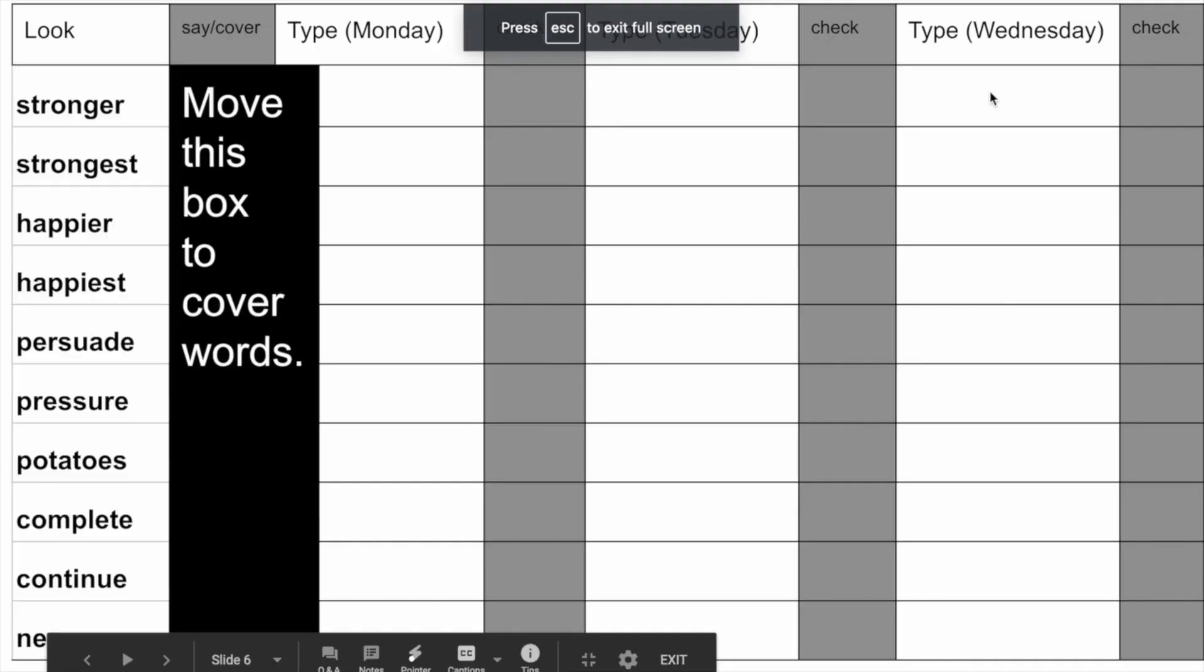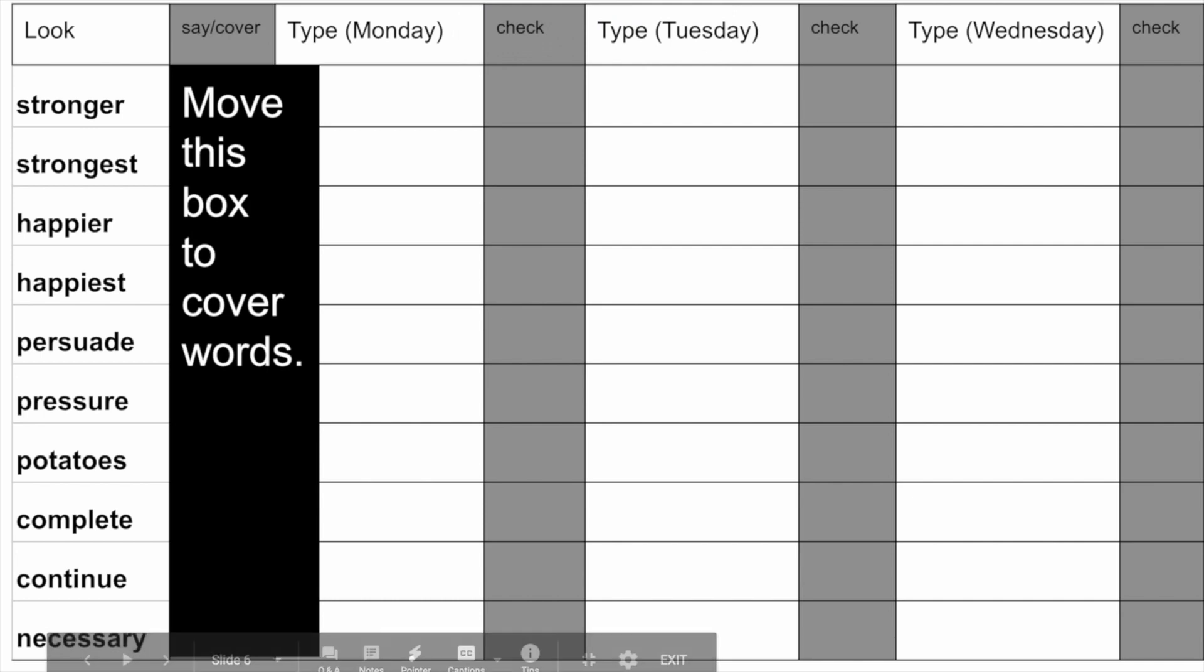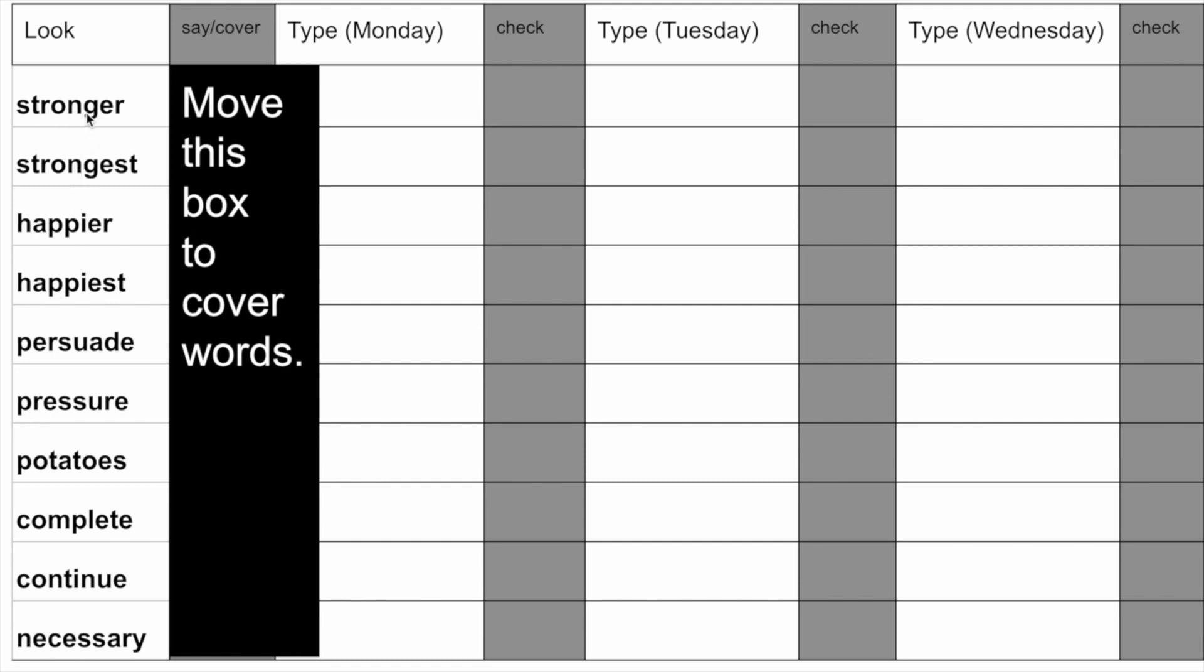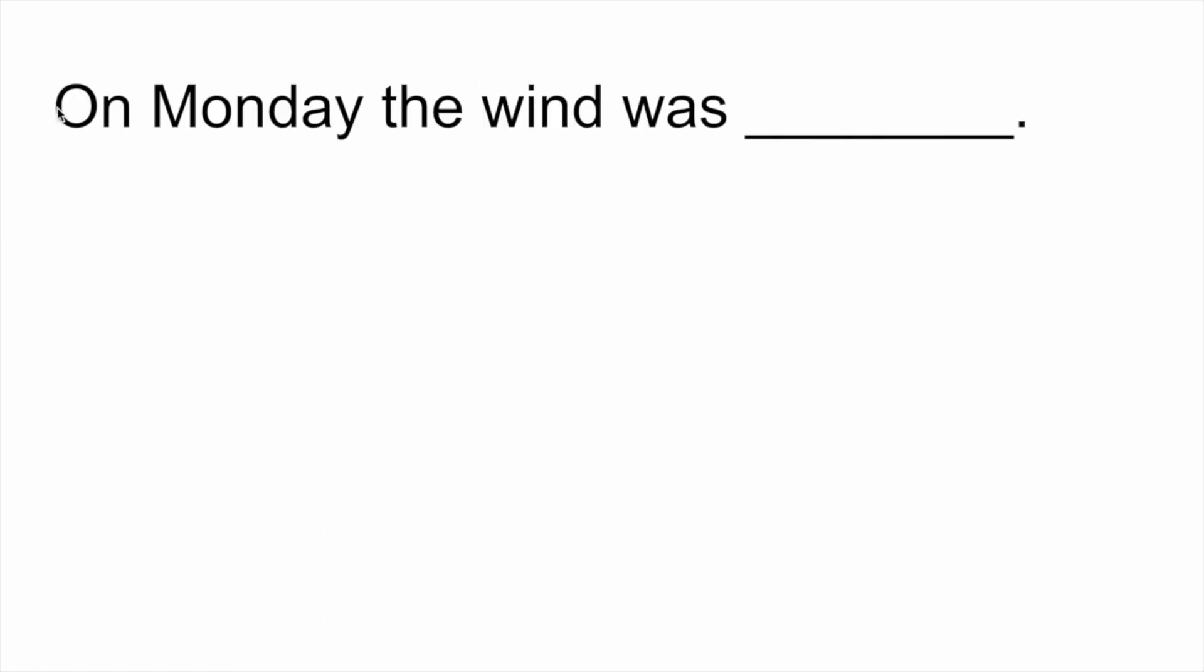The next stage is to create or record video clips of you the teacher saying each of the words in the spelling list in a sentence. So for instance the first word stronger we could use this sentence as an example of that word in a sentence however the word stronger has been blanked out as they need to spell that themselves.